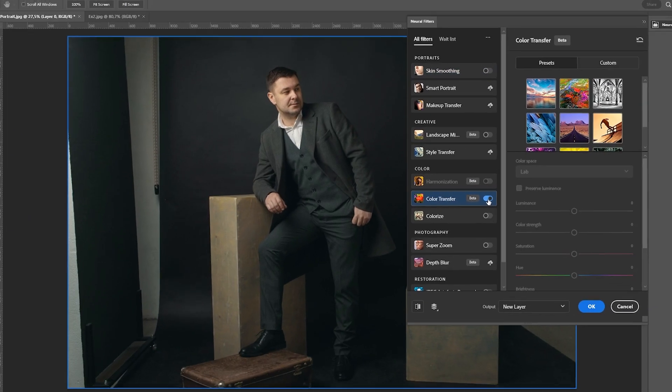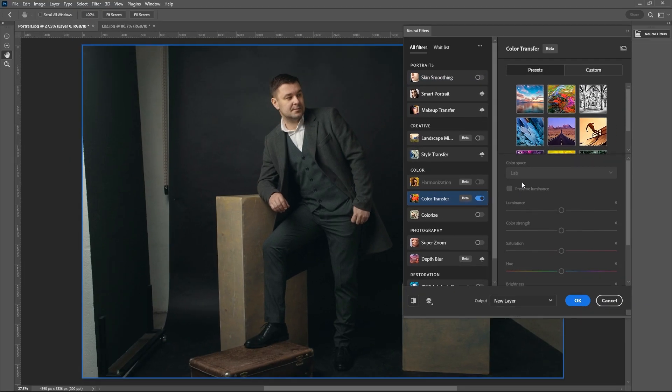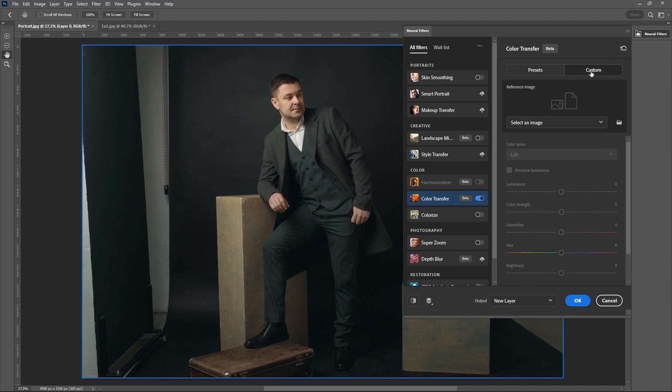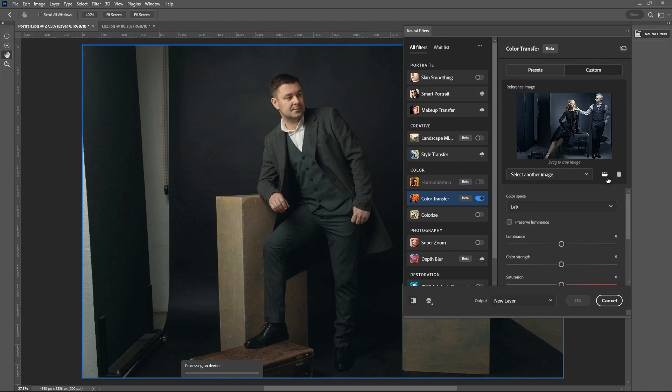Then we select Custom and find our example from the second tab or select a photo on the computer. You must click on the folder icon.